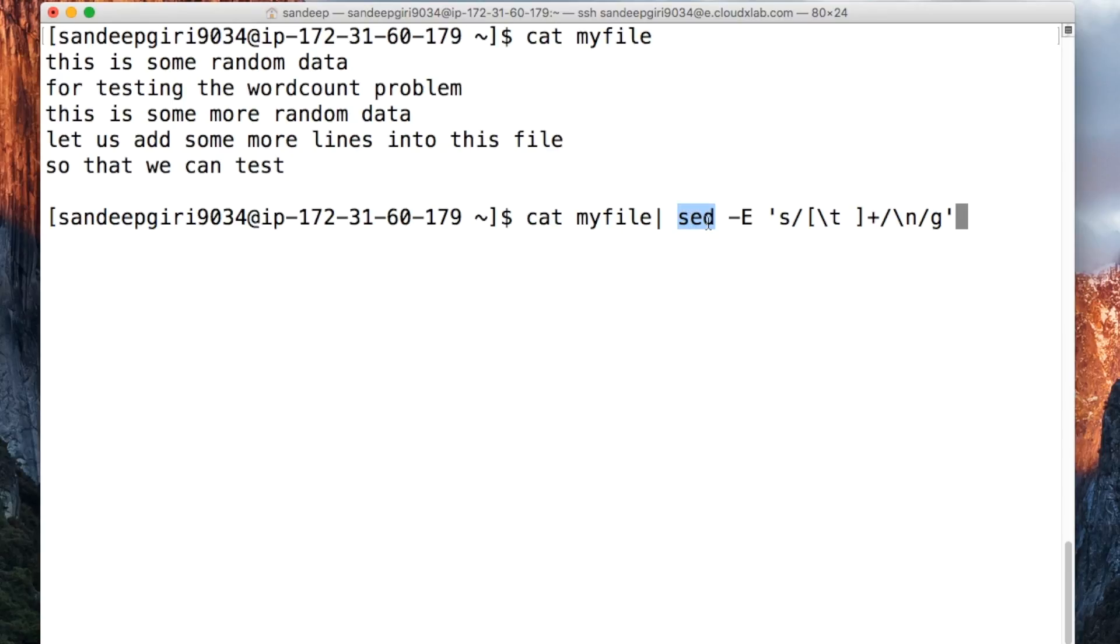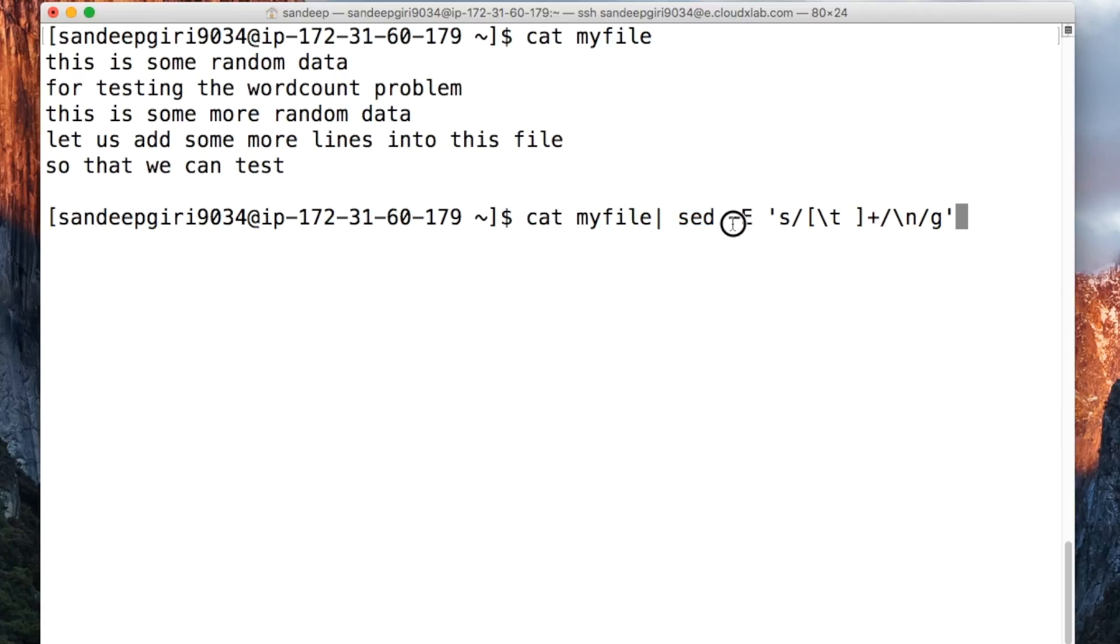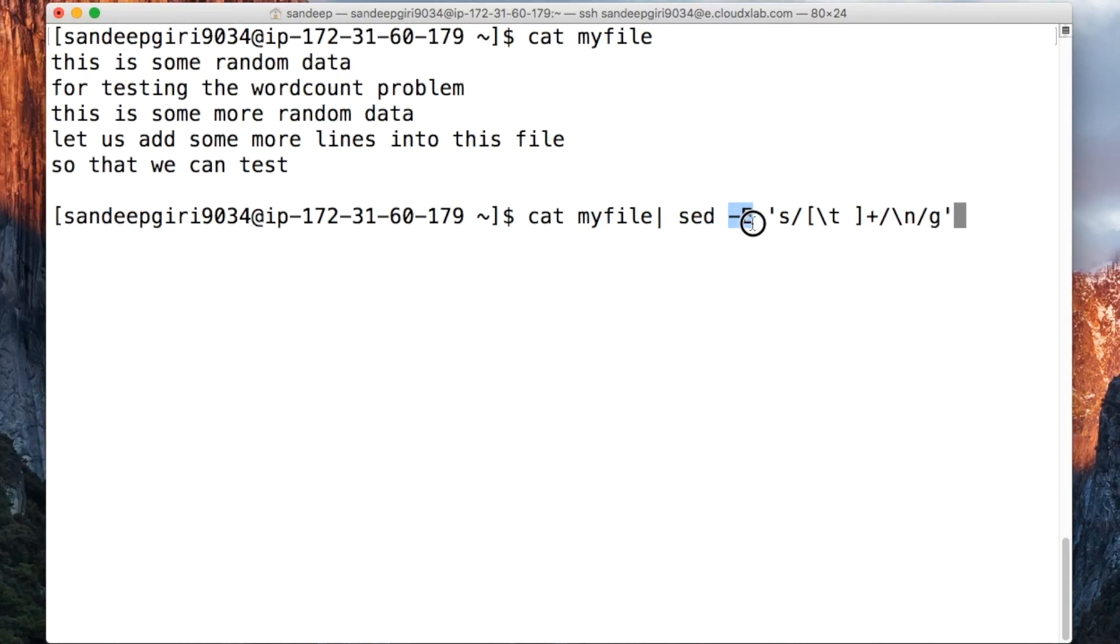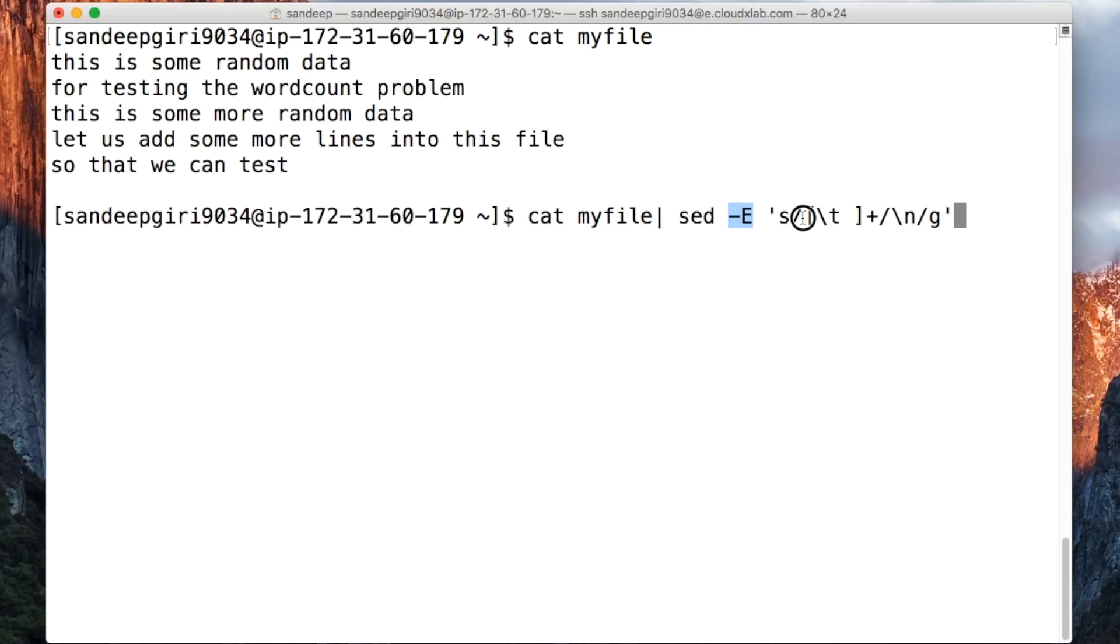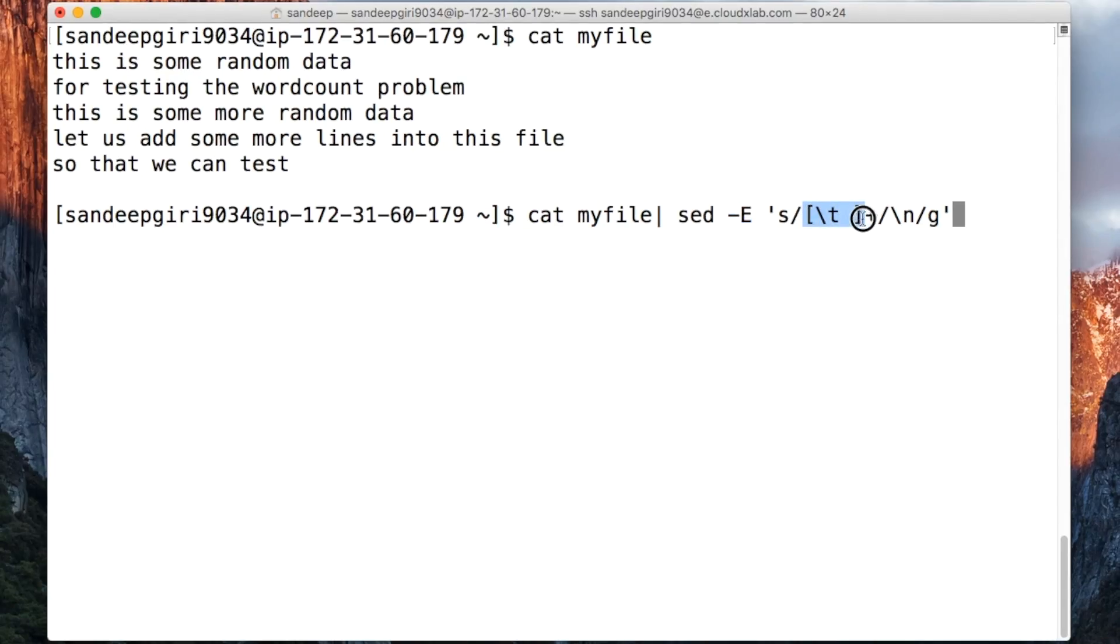It is very similar to search and replace option of text editors. You can use regular expressions with sed by providing an option minus e. sed space dash e space single quote small s slash regular expression that represents spaces or tabs slash new line slash g replaces spaces and tabs with new line.